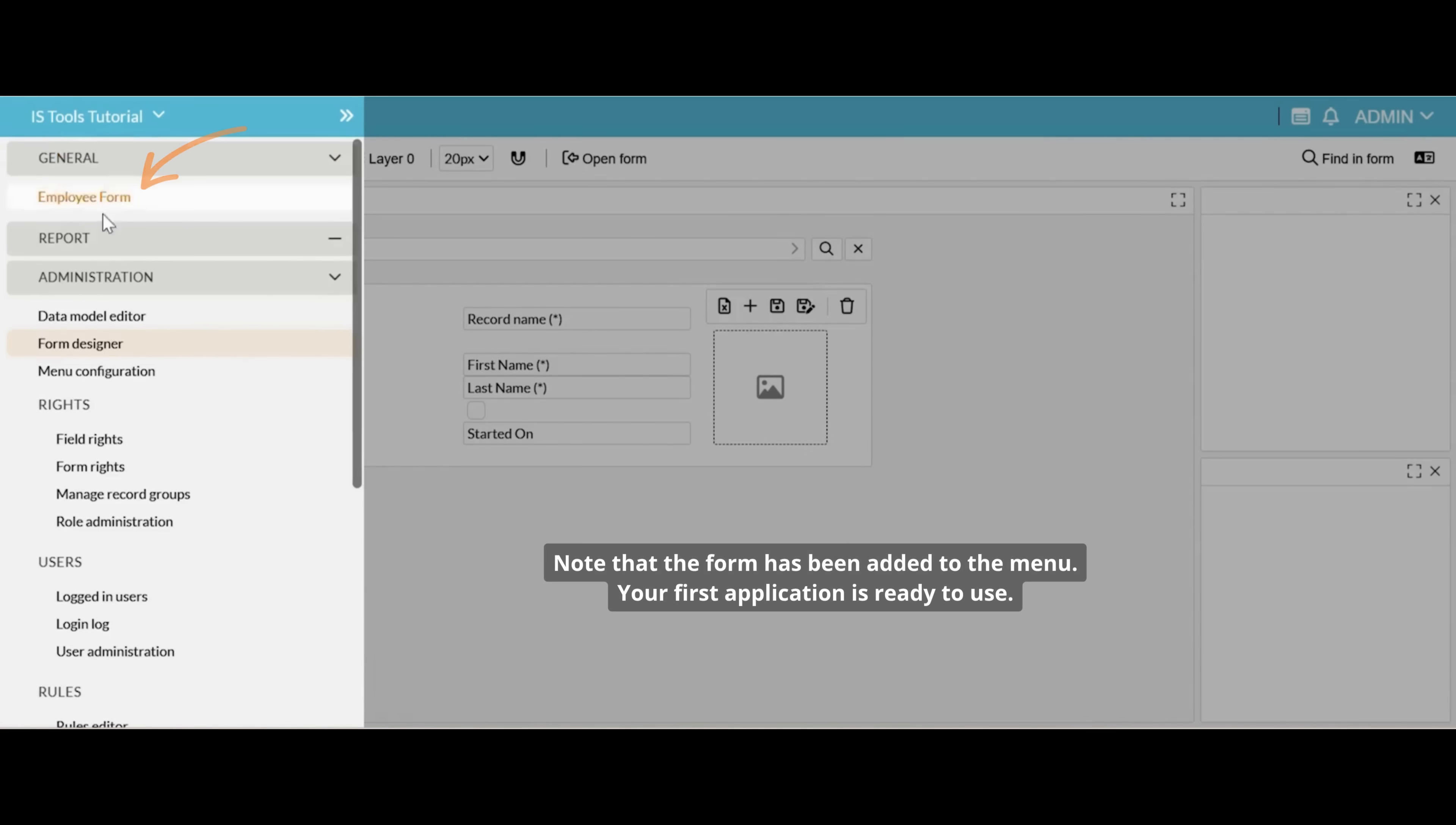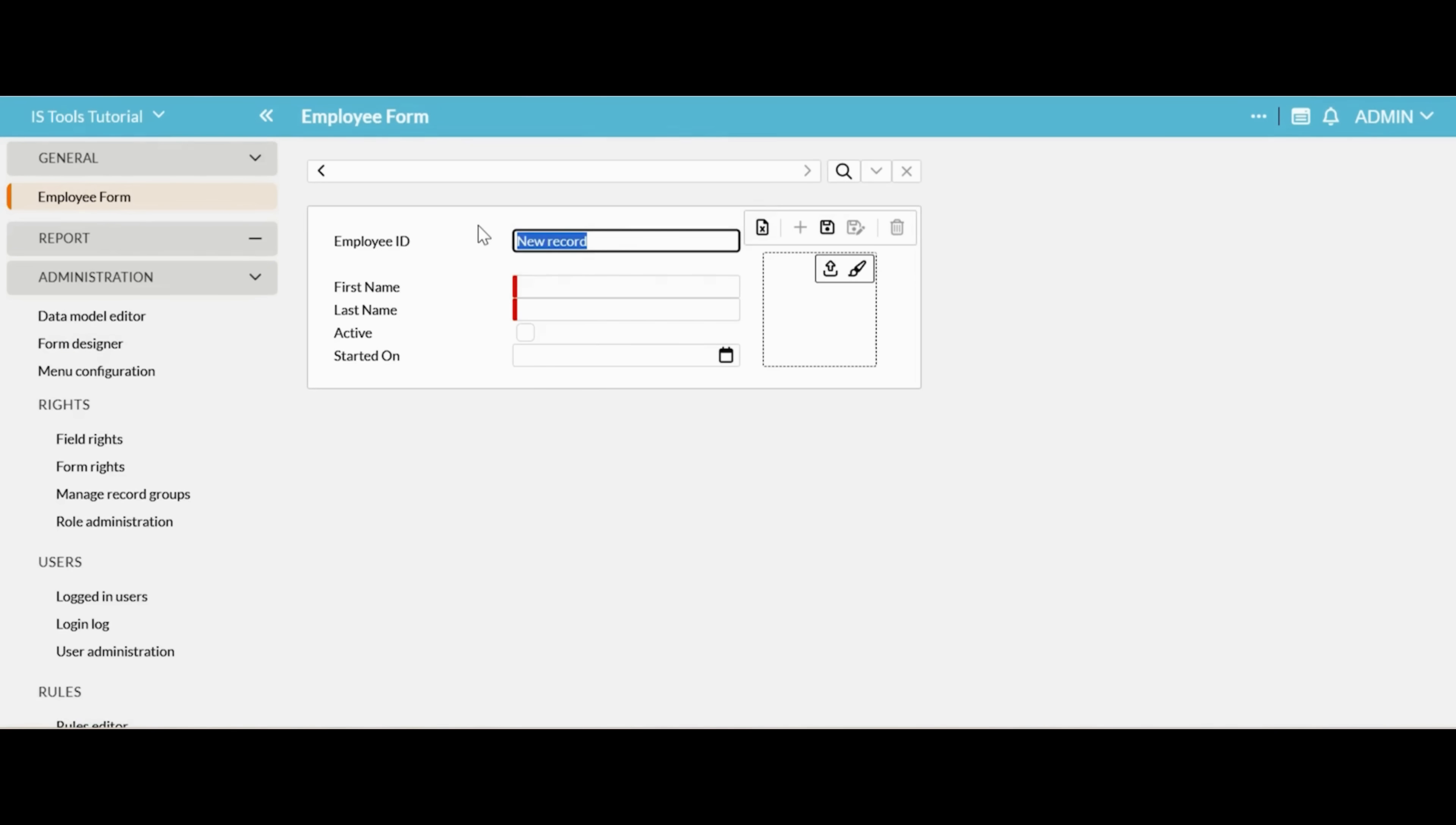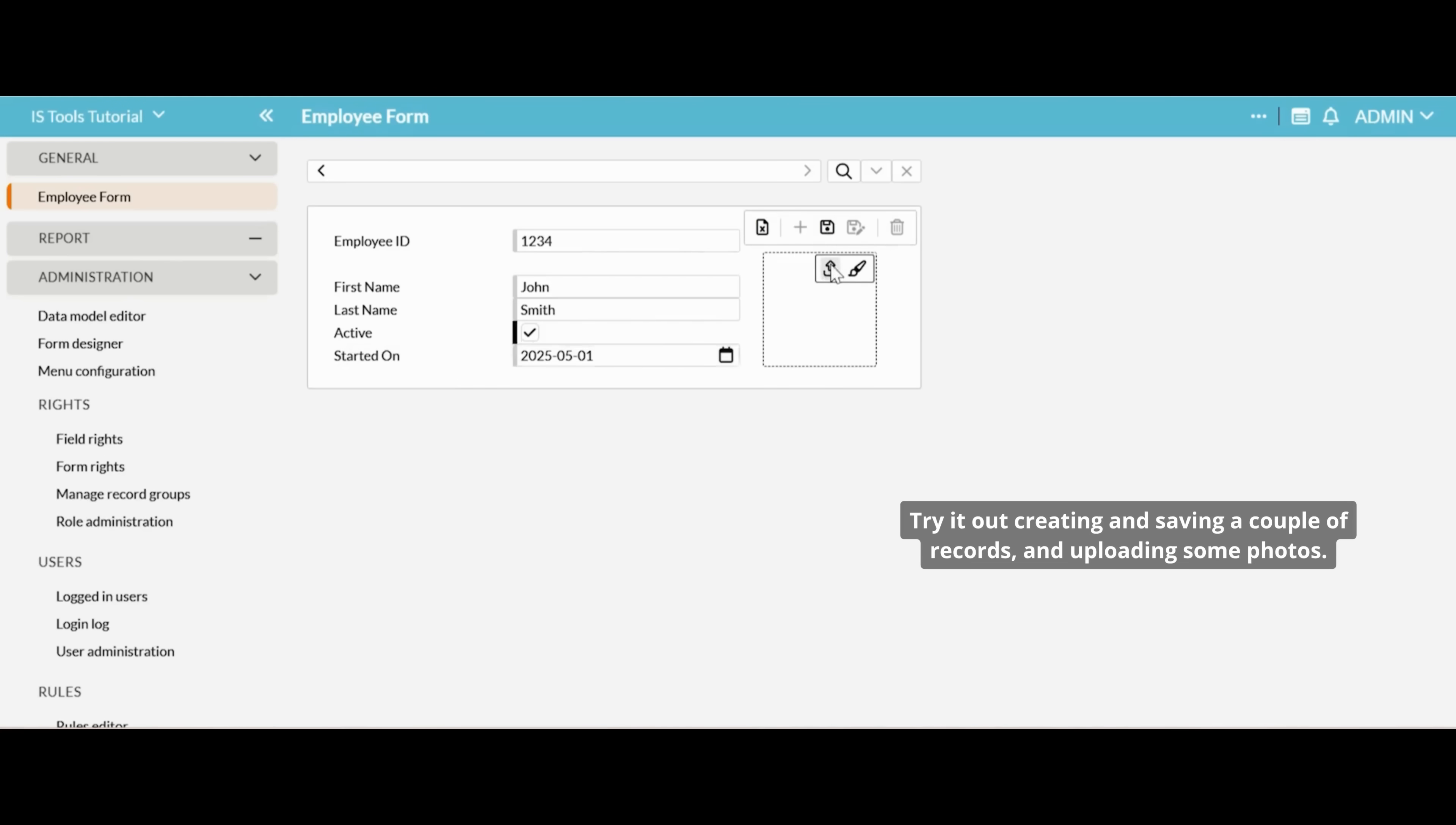Note that the form has been added to the menu. Your first application is ready to use. Try it out creating and saving a couple of records and uploading some photos.